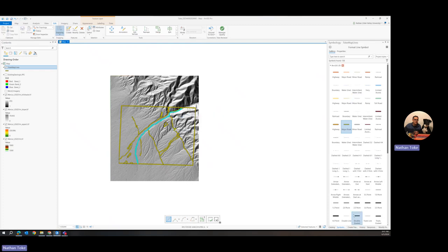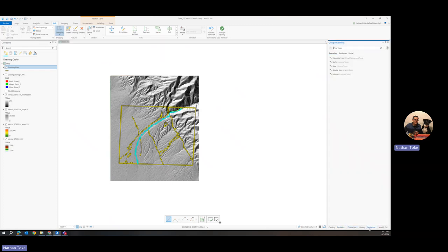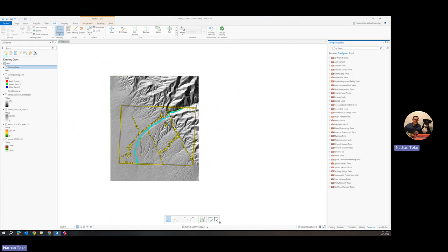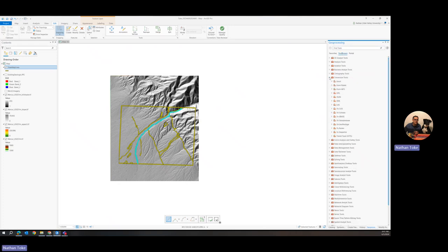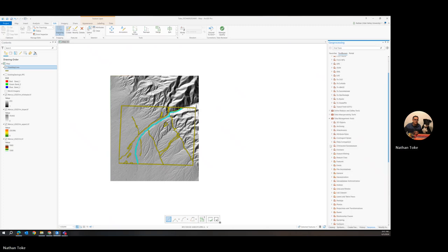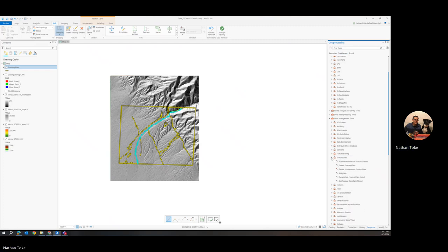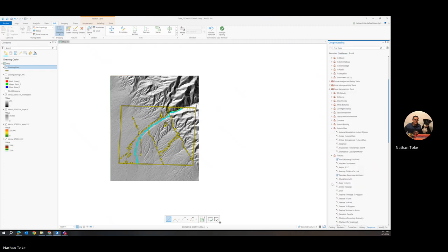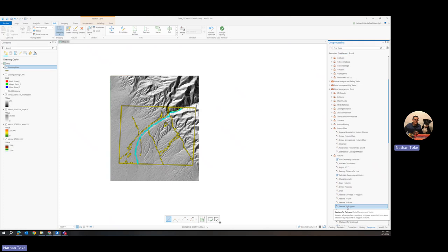Now what you're going to do is go to geoprocessing. And we're going to go to toolboxes. And I believe we're under conversion tools. Yeah, so under data management tools. Feature class. Features. So do you see it? There's a tool called feature to polygon. So lines are a feature. So you had many features. You could have, you know, some polygons, some lines. Basically, you could take a bunch of input features and create polygons out of them.